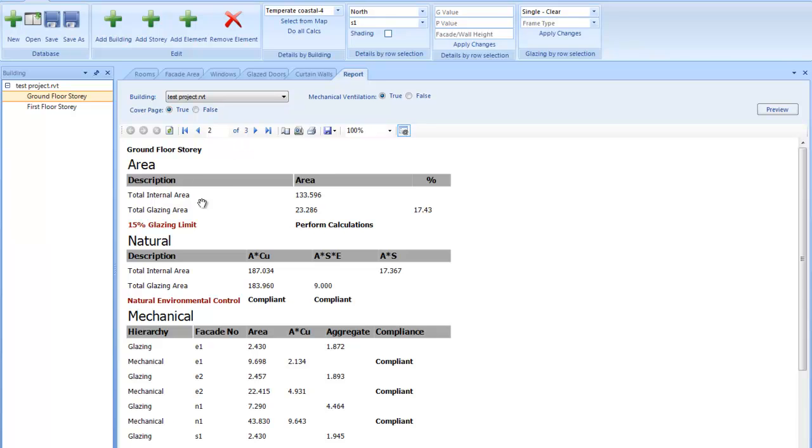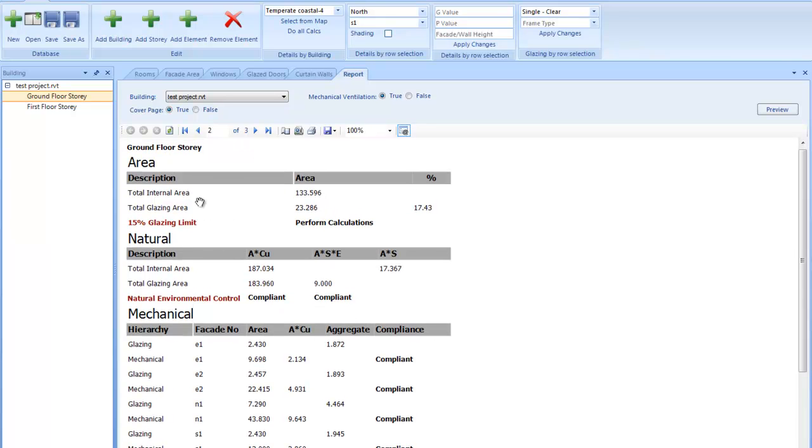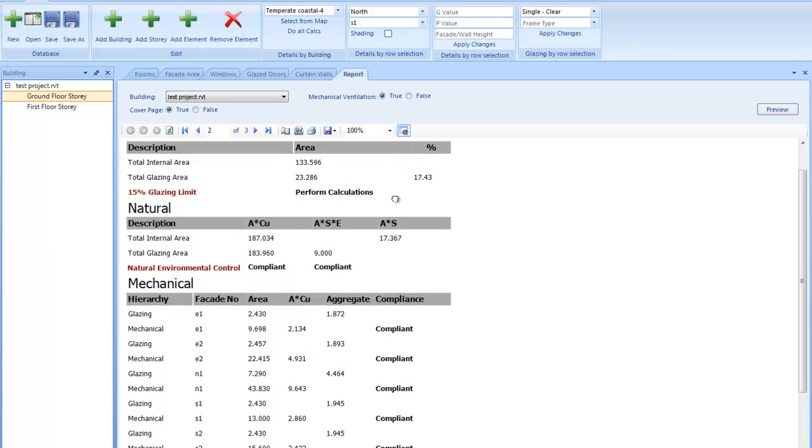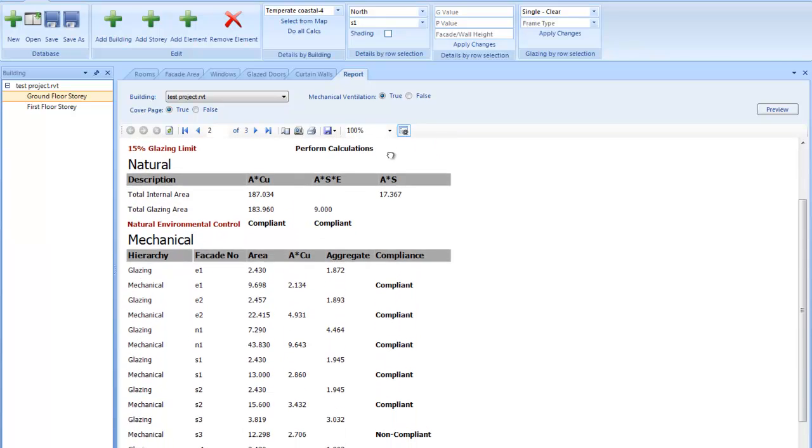And there's the initial test where you have your glazing and your internal area. And the ratio between that, if it's less than 15%, then you don't have to perform the calculations. If it exceeds that, yes, then you have to do it.